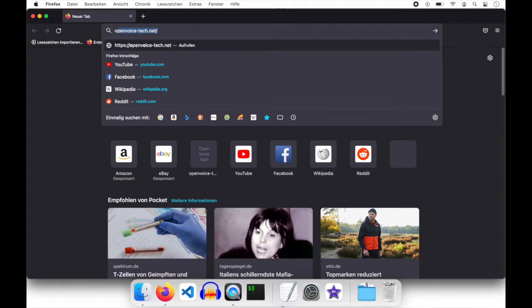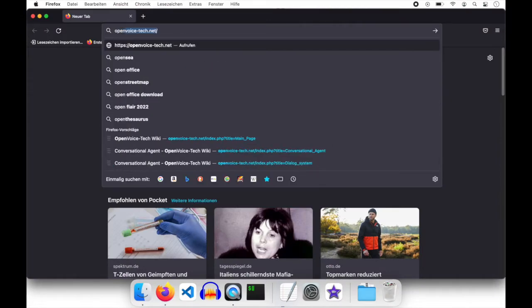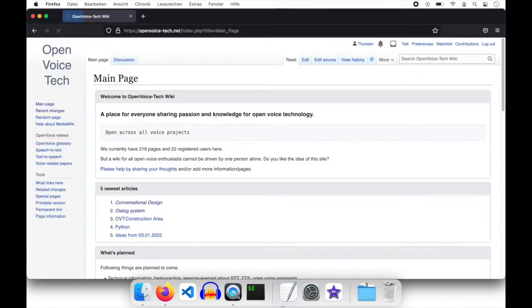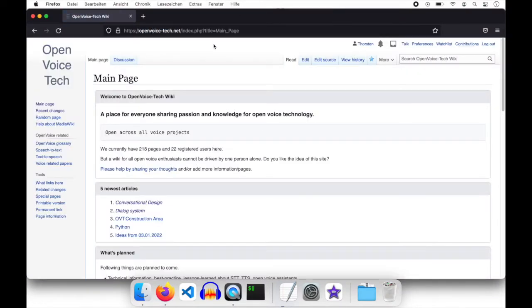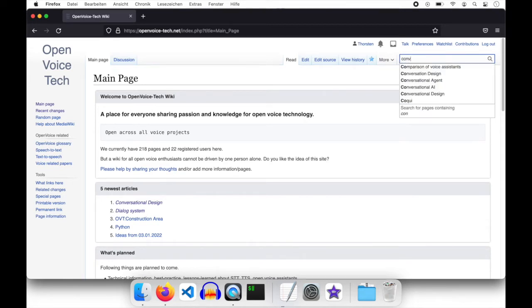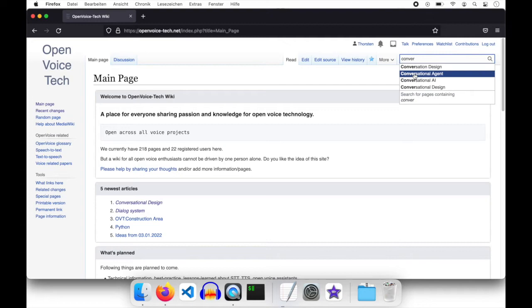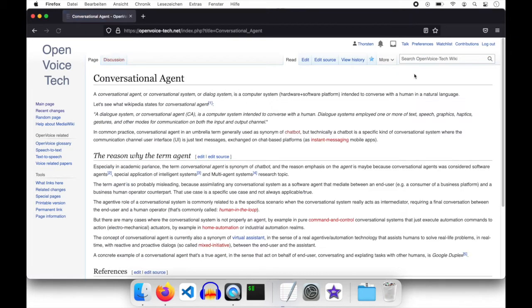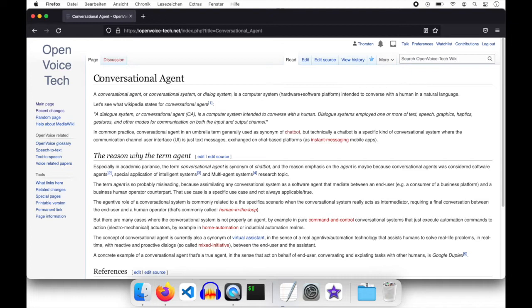Let's open OpenVoiceTech wiki. Then let's search for conversational agent. So this is the main page of conversational agent. And as Giorgio recommended we can use an alias such as dialogue system or chatbot without copy and pasting the pages content. So let's check a dialogue system.